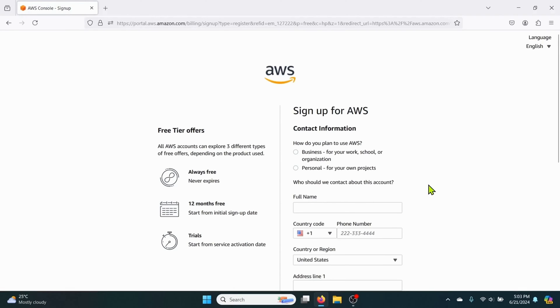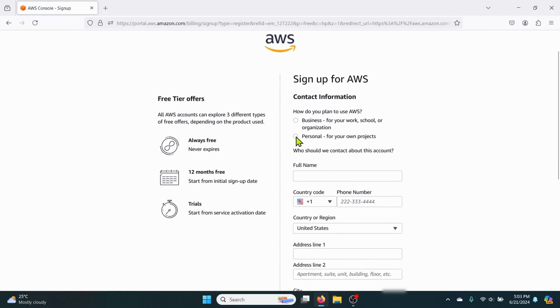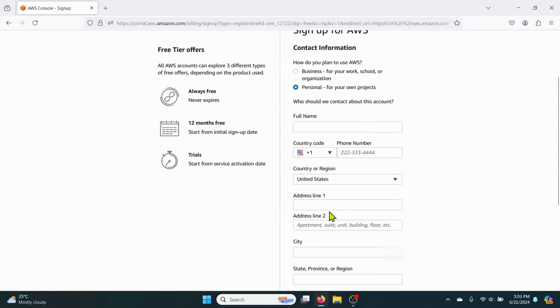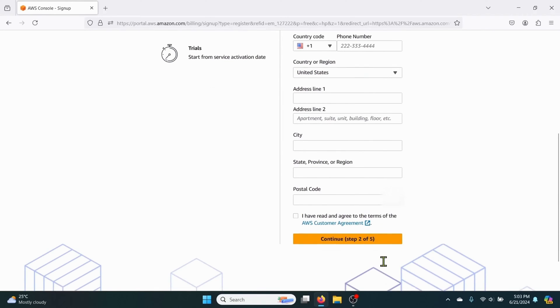Next select the account type. If you are using it for personal use select personal. If not business. Enter your contact information including full name, phone number and address. And then continue.